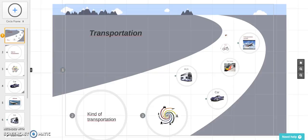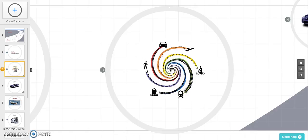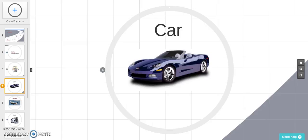Transportation is the movement of people and animals from one location to another. There are different kinds of transportation, like the car — it is the most popular type that people use.